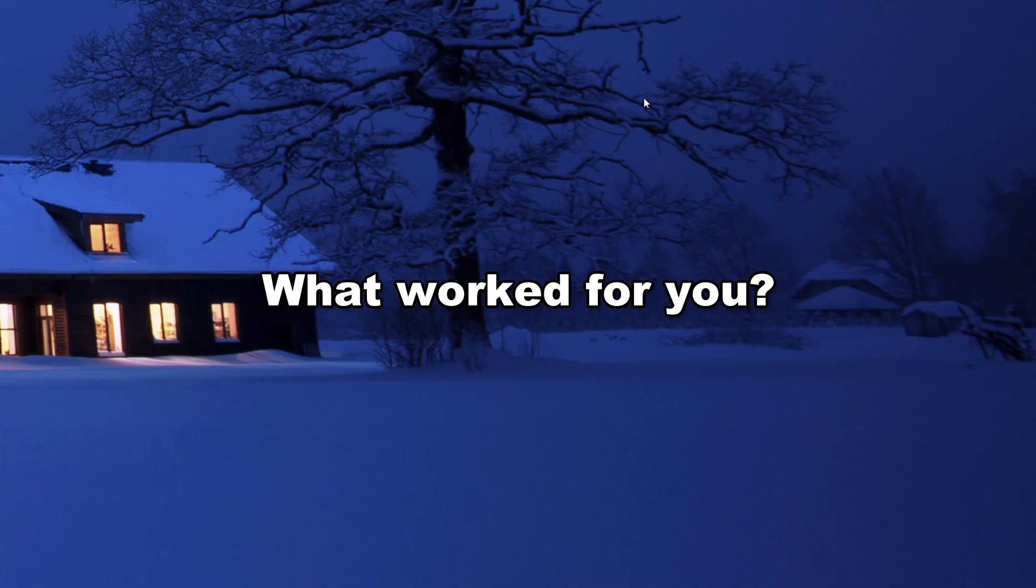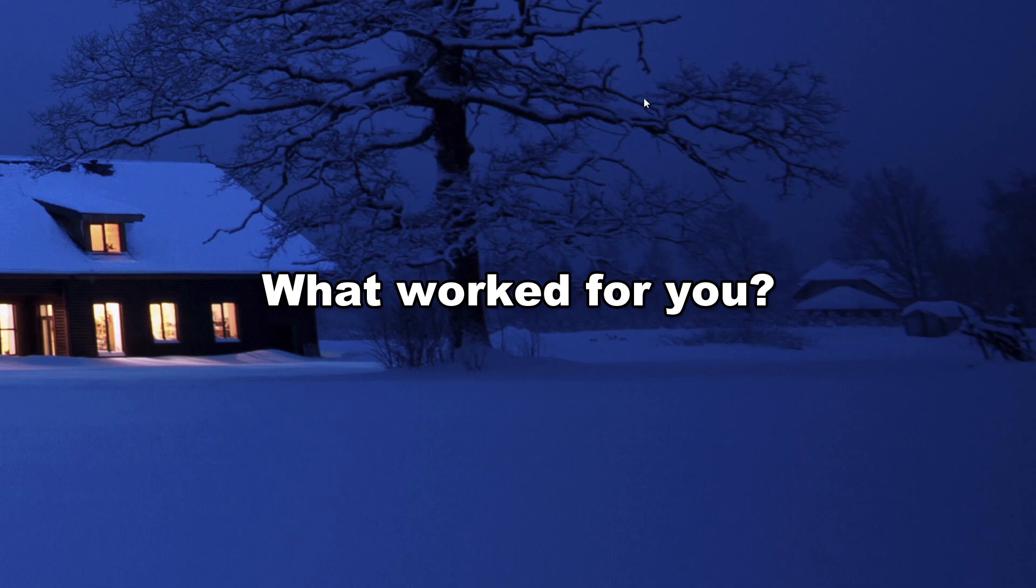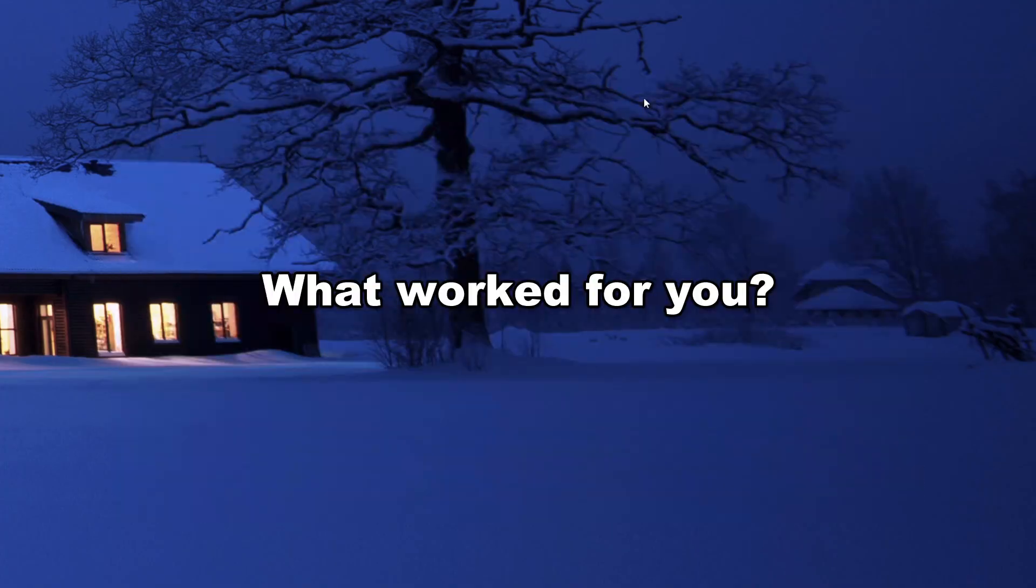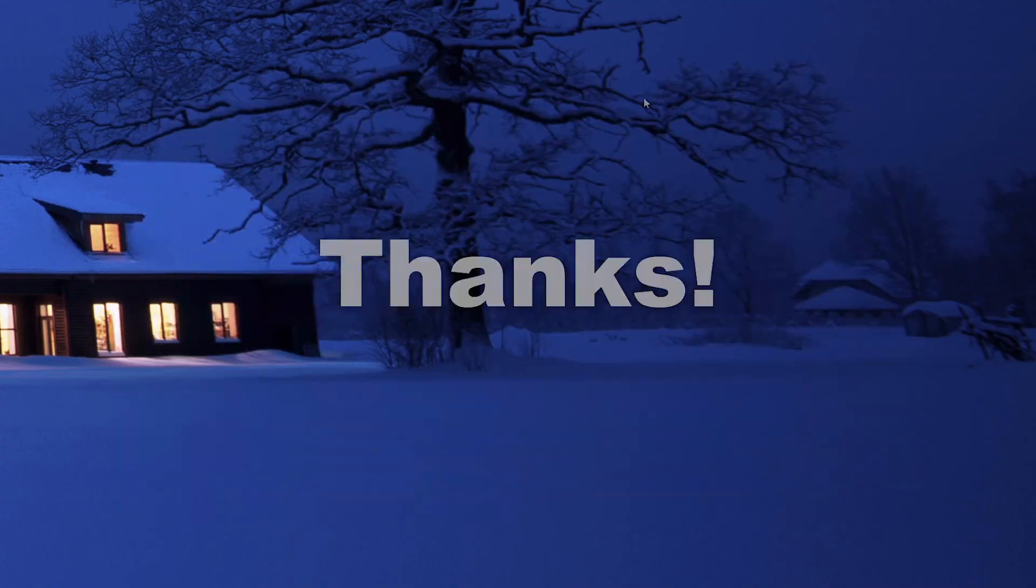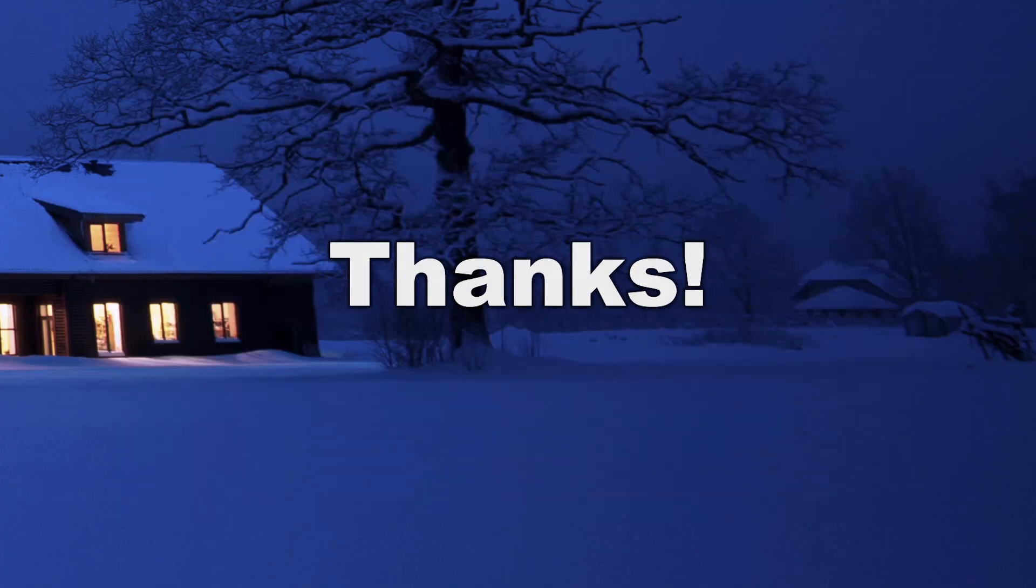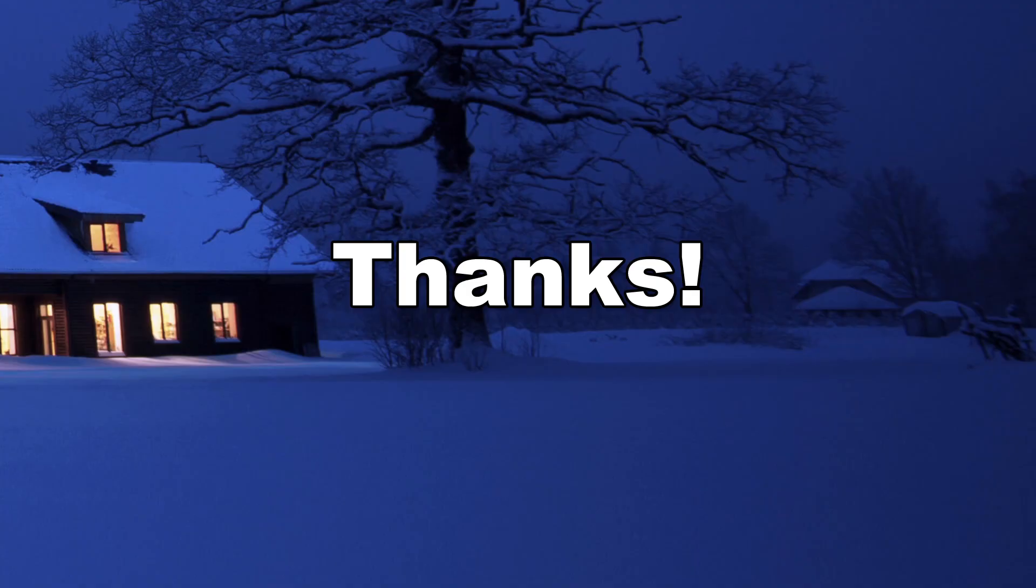If something worked for you here, let other people know. Or if there's something else you did that I didn't cover, be sure to mention that as well. Be good to have this kind of ironed out for future people who are struggling with this. So yeah, thanks for watching.